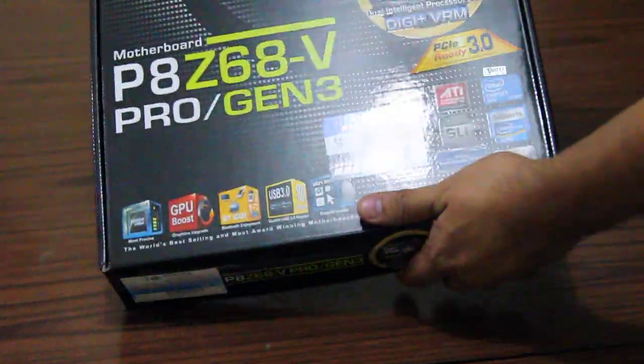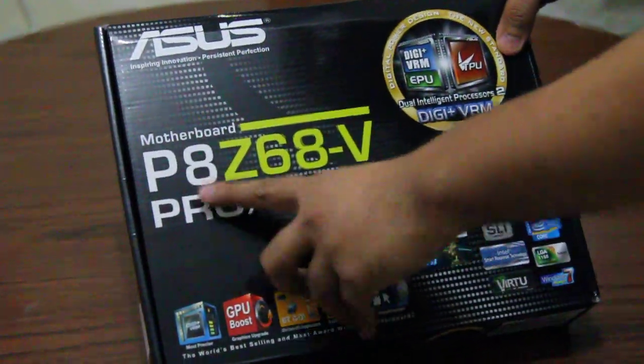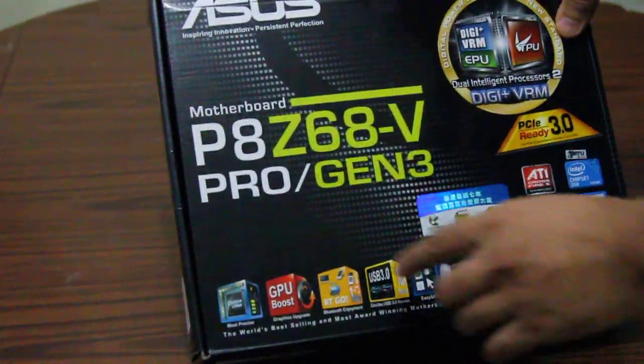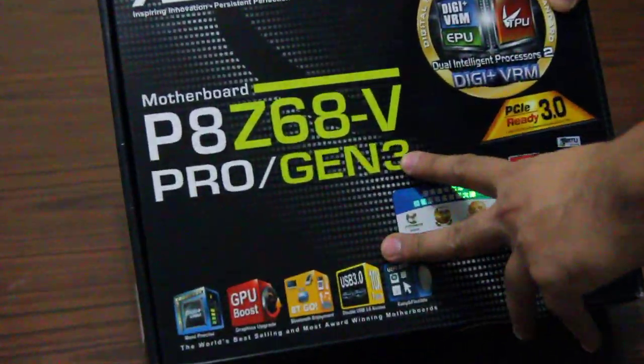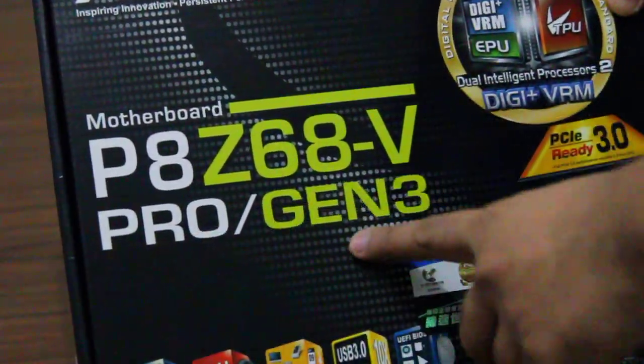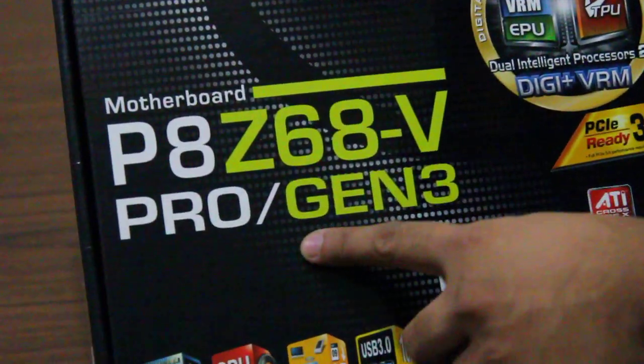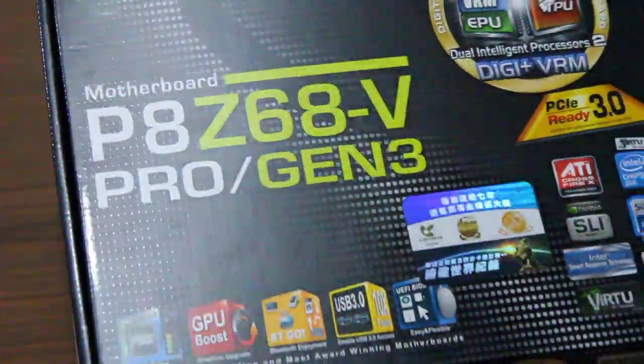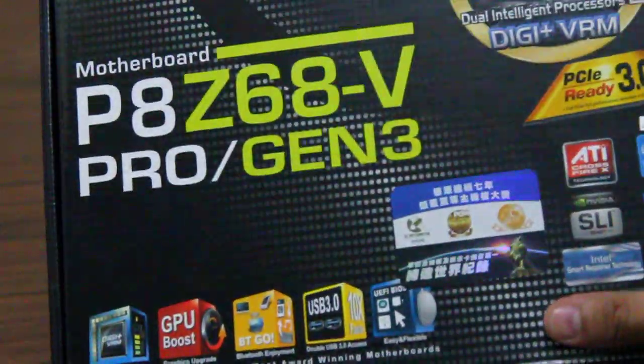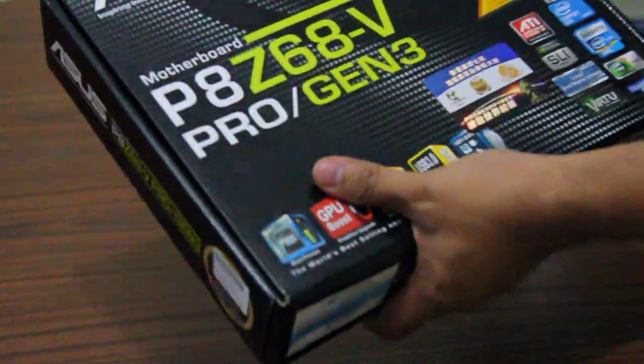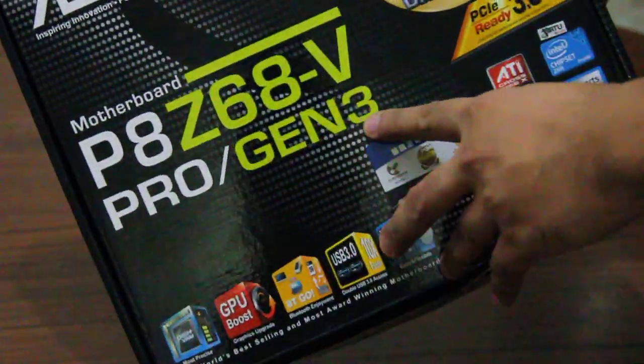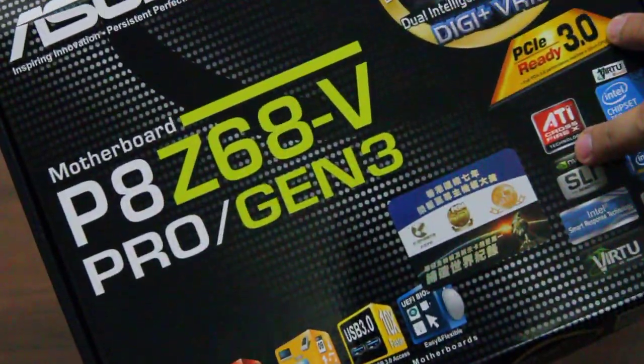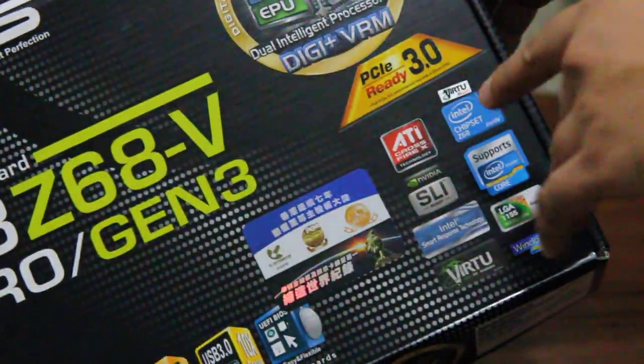Okay, today I'm going to be unboxing the ASUS motherboard. It's P8Z68-V Pro Gen3. That's a handful. It's a long name for such a board, but the thing is, this is Generation 3. That means it is future proof.